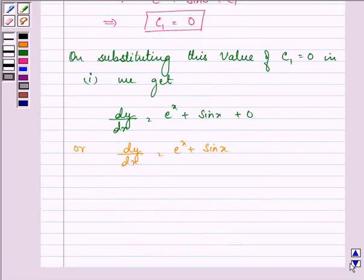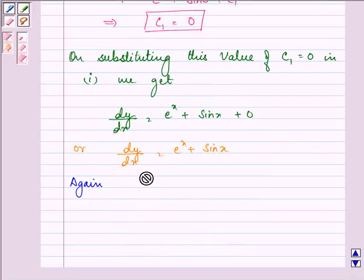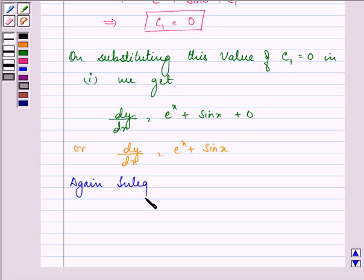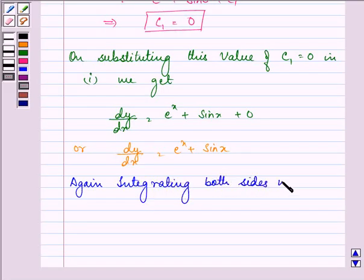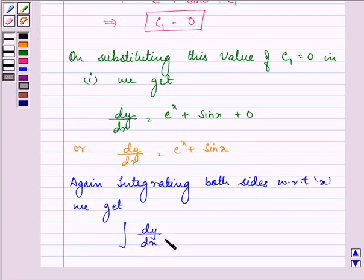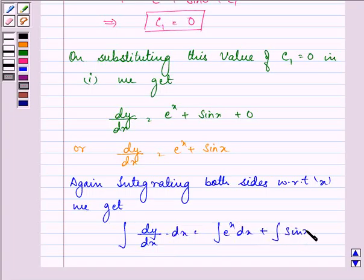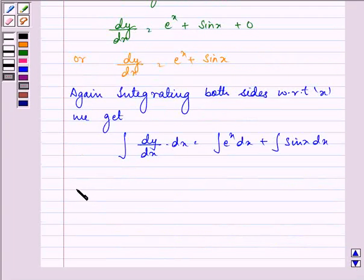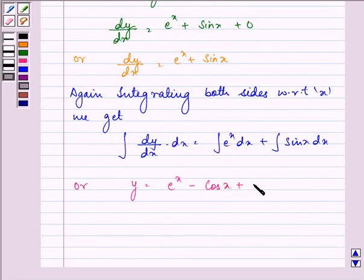Now, again integrating both sides with respect to x, we get the integral of dy/dx dx is equal to the integral of eˣ dx plus the integral of sin x dx. That is, y is equal to eˣ minus cos x plus c2. Let this be the second equation.